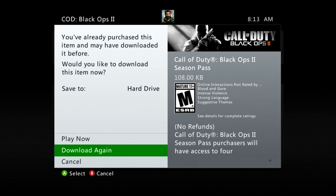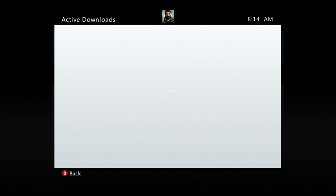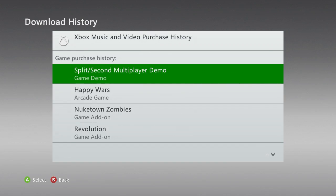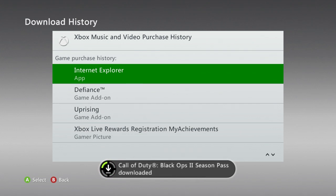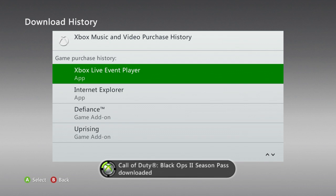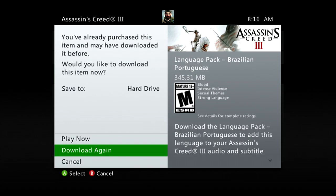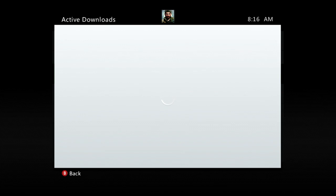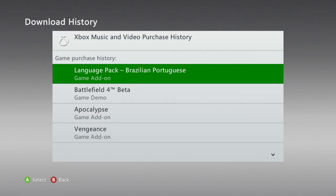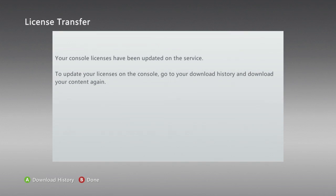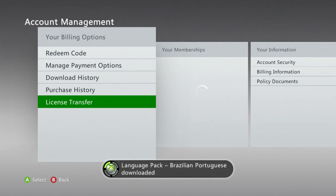Then you scroll down and look at the game you wanted — in this case I had the season pass from Black Ops 2, because I did start a new account, lost everything, and just wanted to redownload all this stuff to see if it would work. I also have other games like Assassin's Creed, and I saw the Brazilian Portuguese language pack — I decided to download that, honestly I don't know why. I don't remember the last time I played Assassin's Creed, but why not, let's just download it.